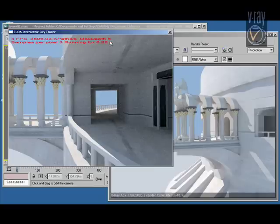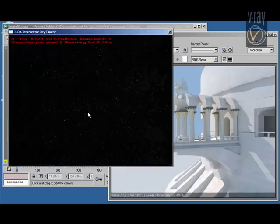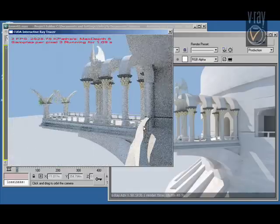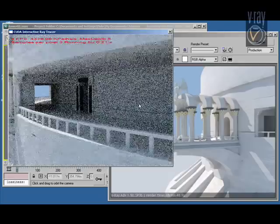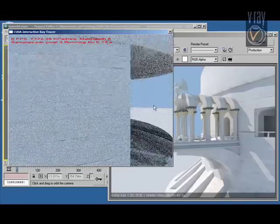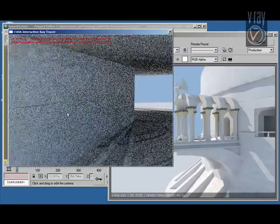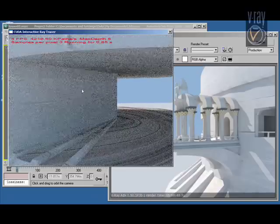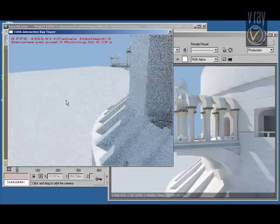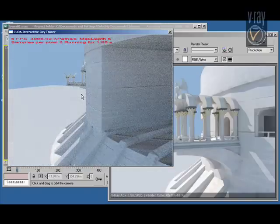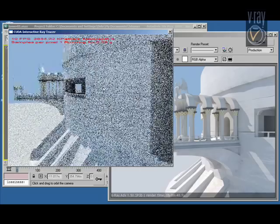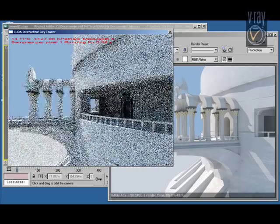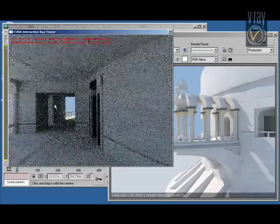And this is GPU rendering. Reducing the number of samples per pixel to get somewhat smoother frame rates.